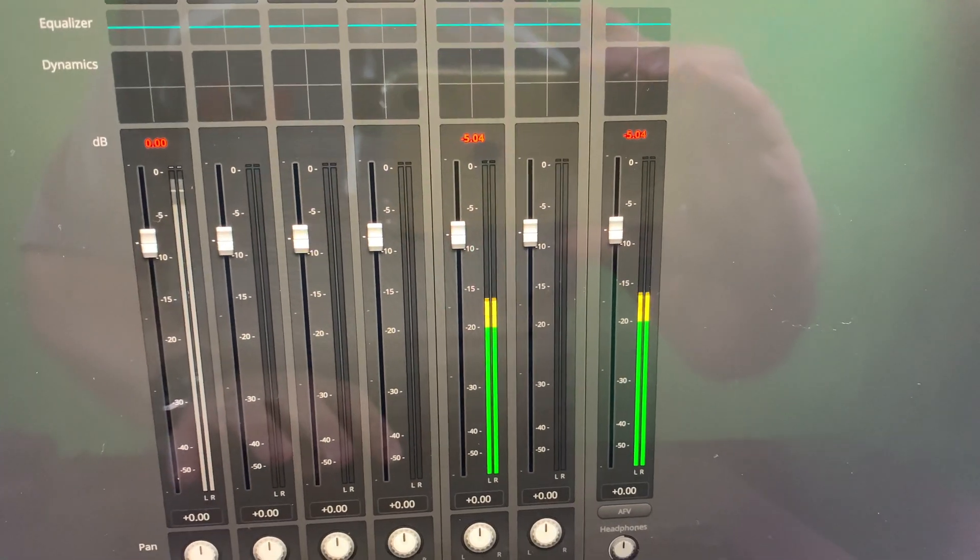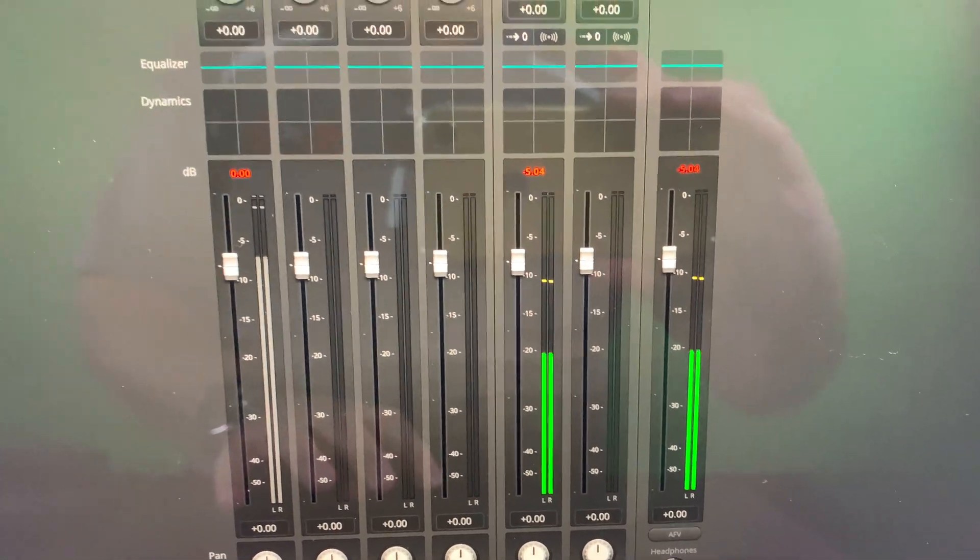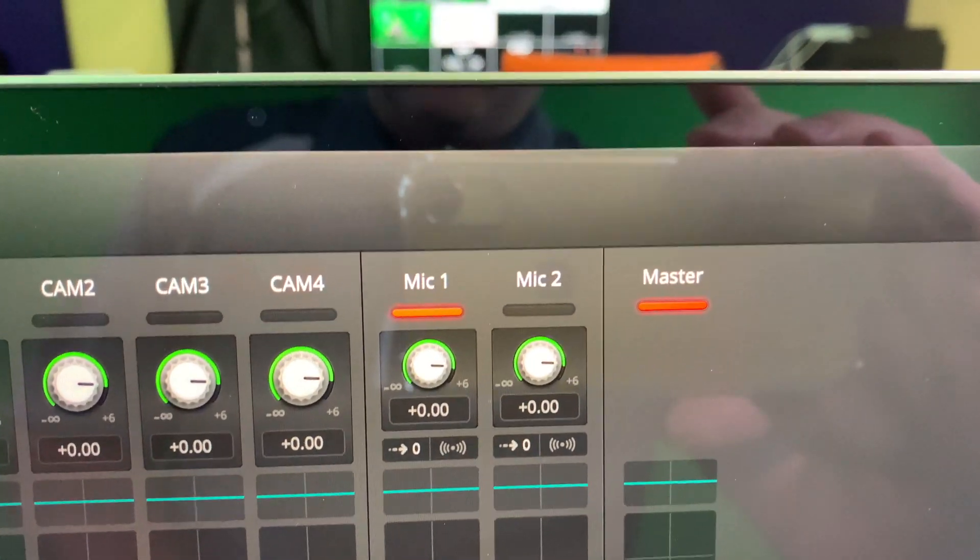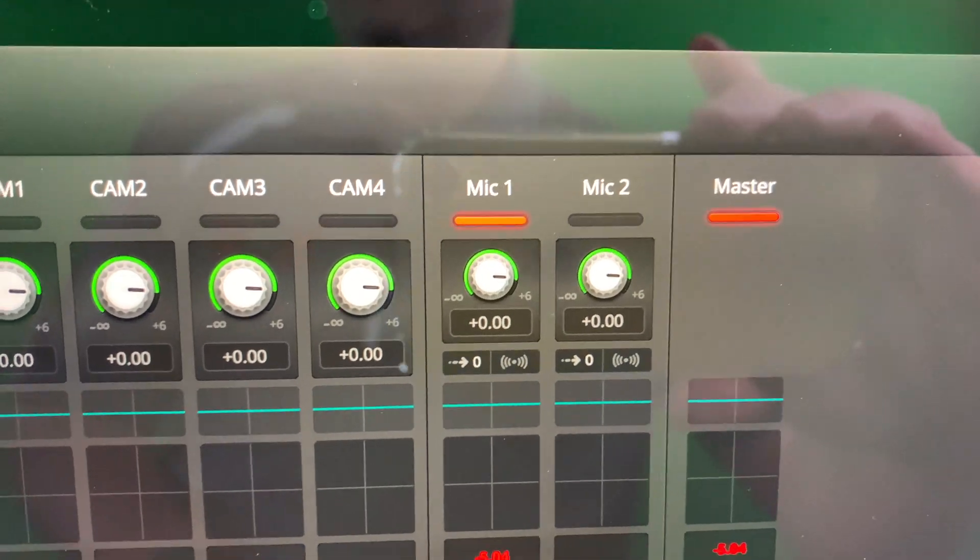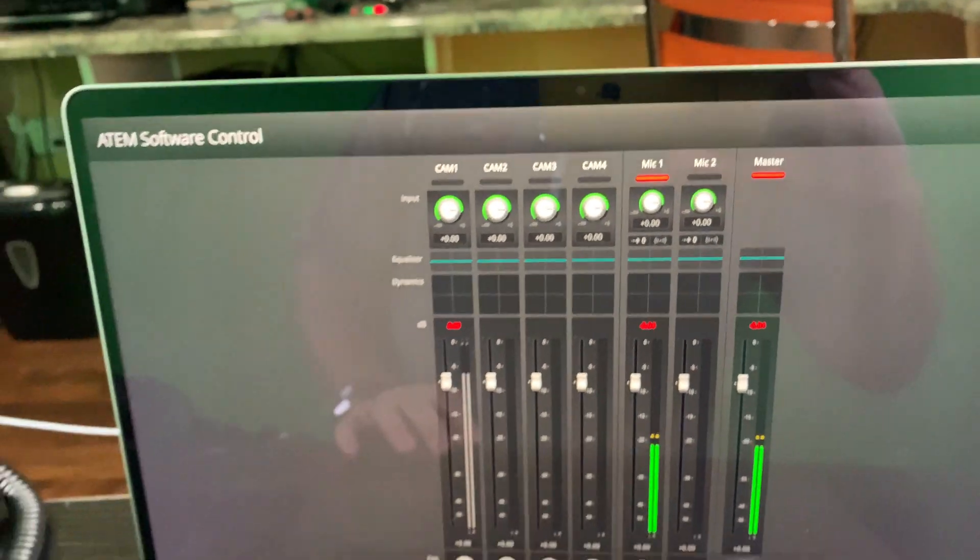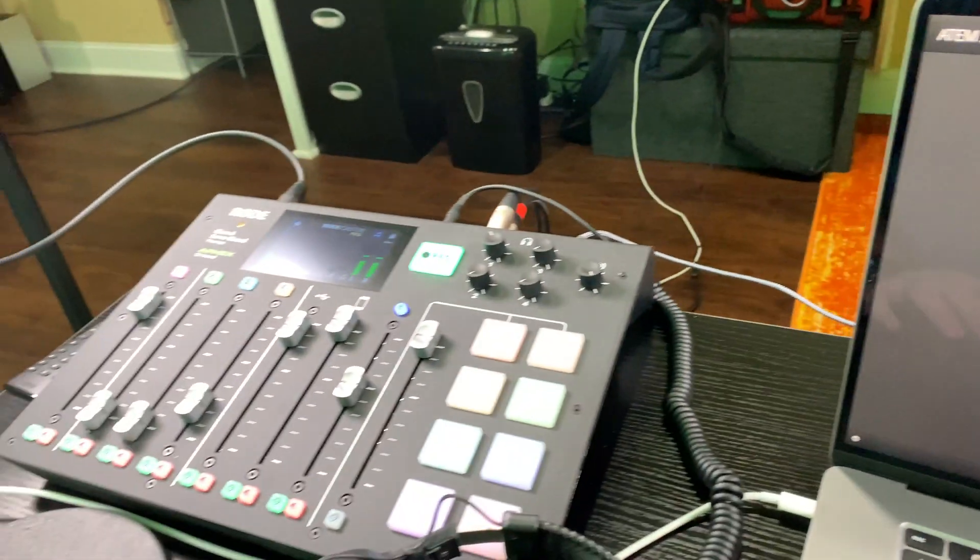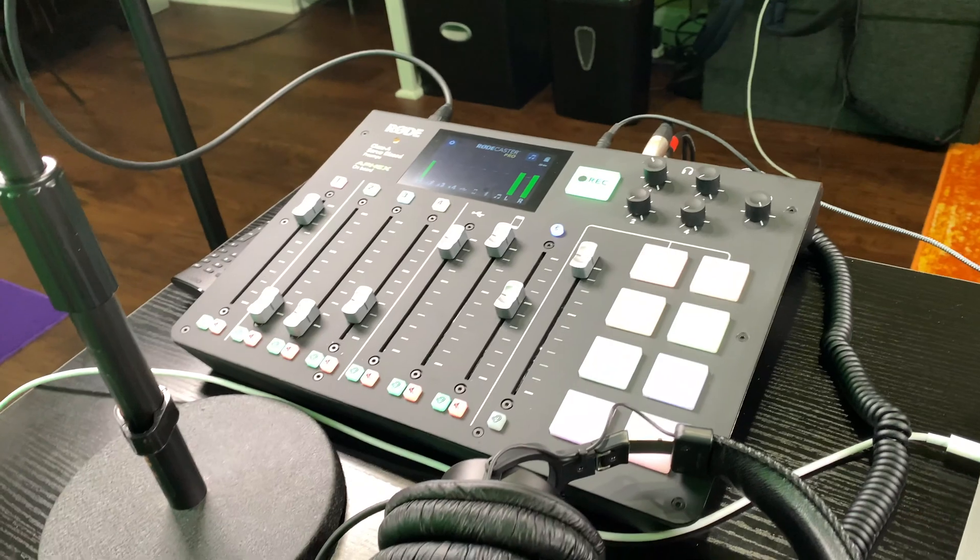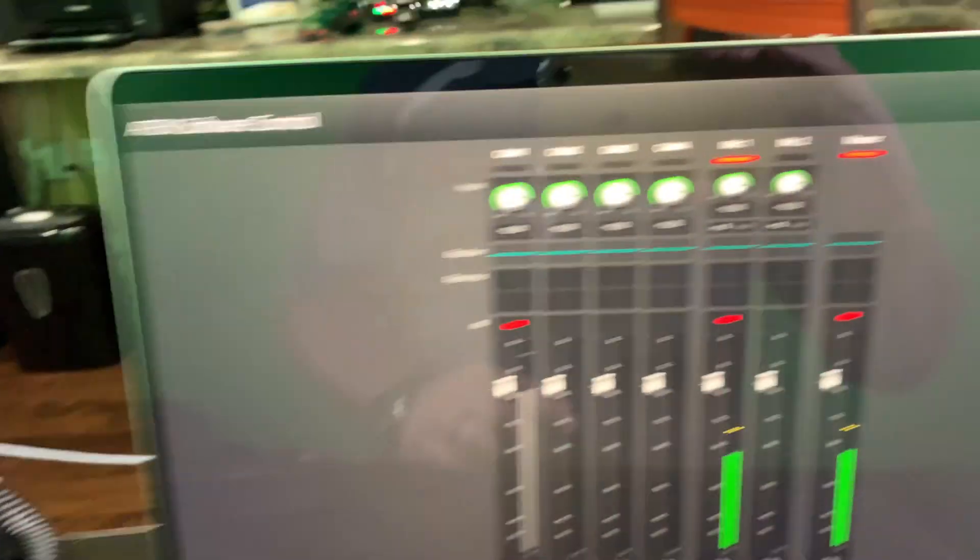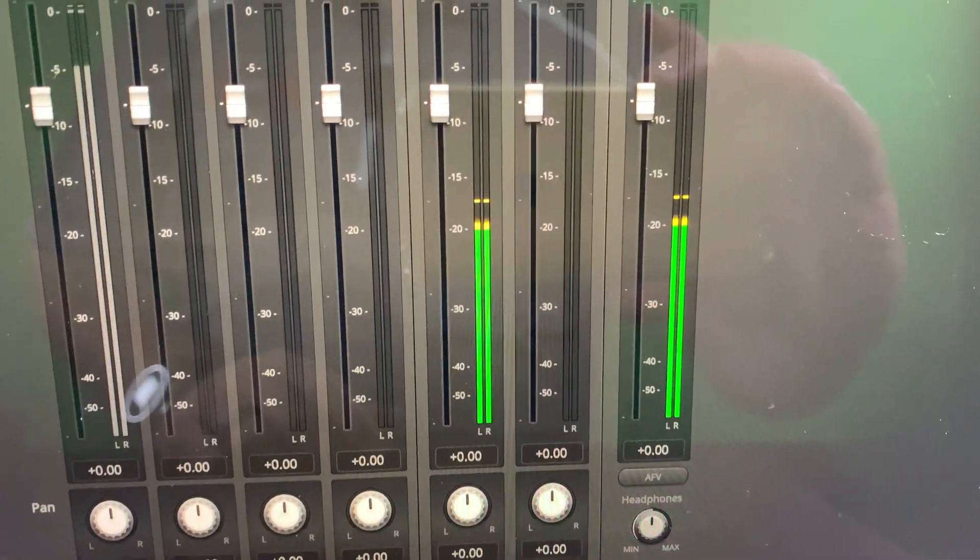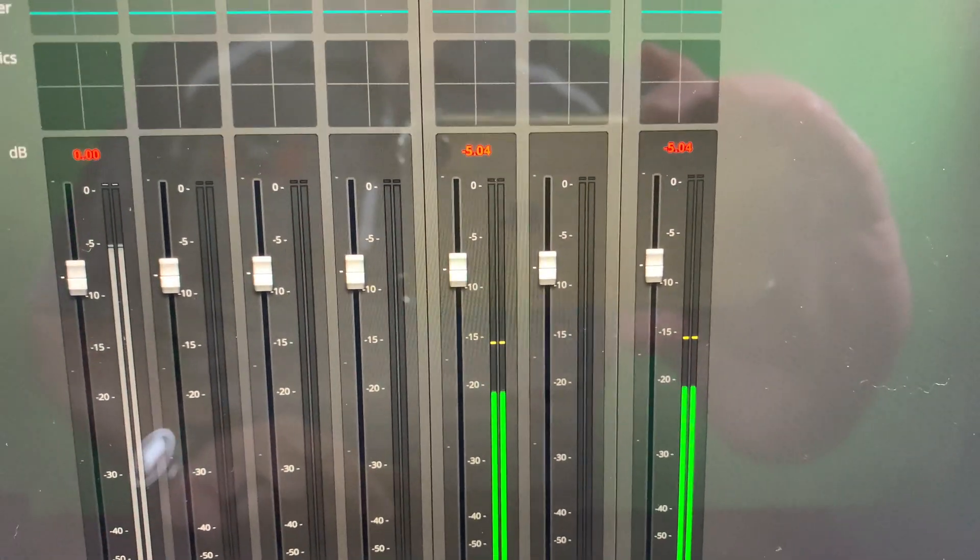And this is just the ATEM software control that's full screen for my ATEM Mini Pro. So the first thing you're going to want to look at is right here where you've got audio. So you can see the audio jumping now and that is microphone one.